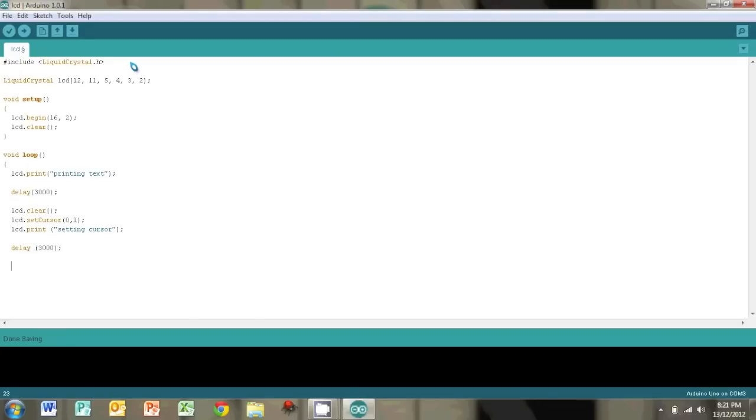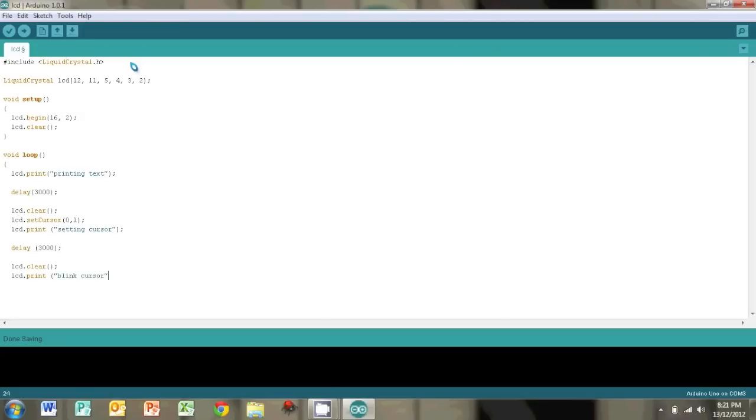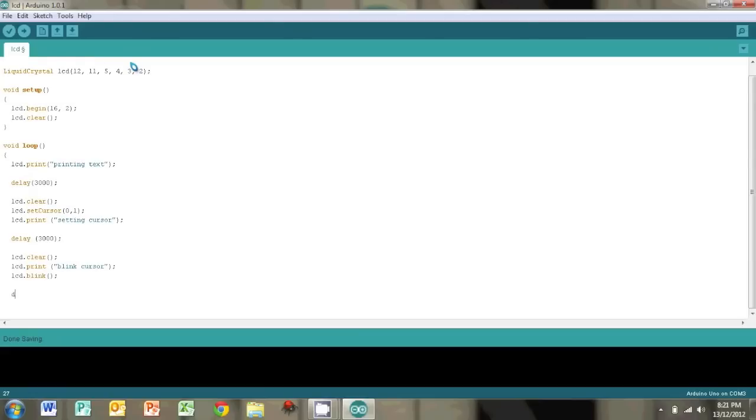LCD.clear again just to get rid of whatever's on the screen. And let's put in a blinking cursor. So we type in something and this command is called lcd.blink and it's pretty simple. We're just going to add a small delay again.